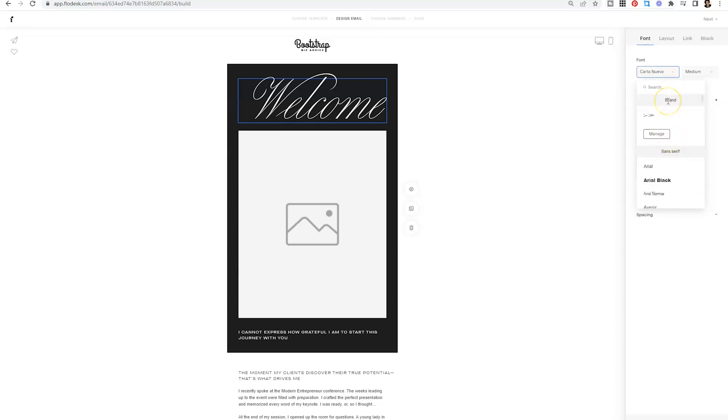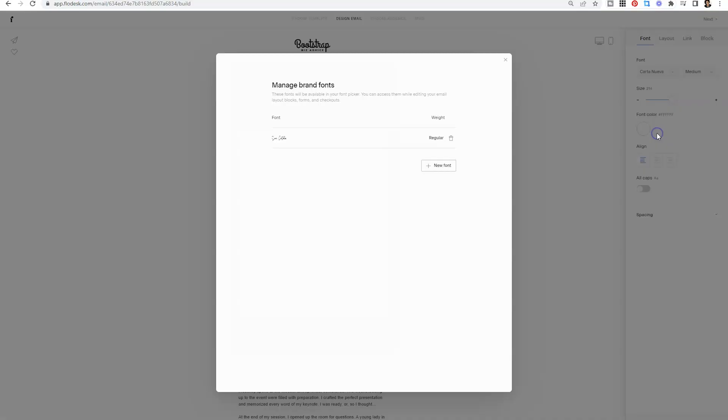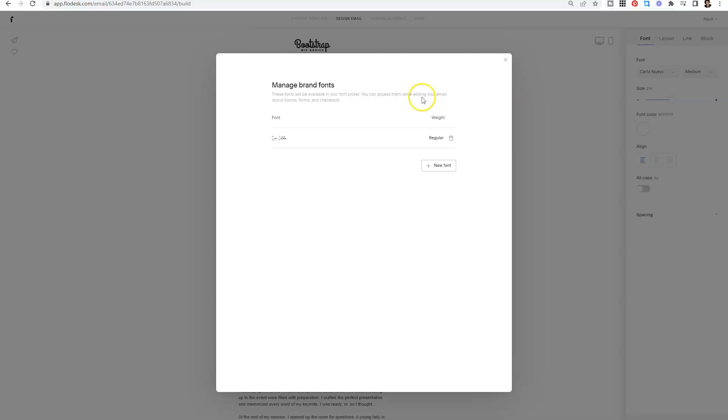And now what we'll do is click on welcome and see where that new font appears. Now you'll see the word brand and it has a whole new tab at the very top. And you'll see that font that we uploaded. If you click on manage, you can delete previously uploaded fonts and add additional fonts as well. So as you can see, you will now have access to this font across email, layout blocks, forms, and checkouts.